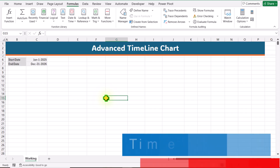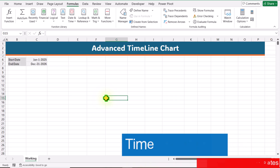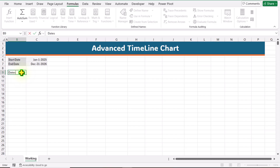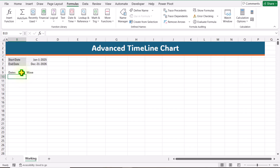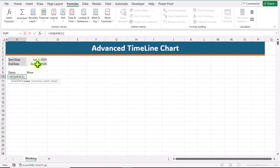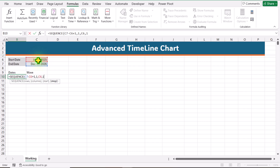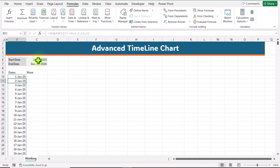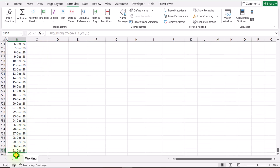Consider I have this blank data sheet with start date and end date of my project. I will click on cell B9 and define dates. Hit Tab key — the next column will be 'wave'. Now we need to build a formula. I will write the SEQUENCE function: how many rows — I'll click on end date minus start date plus 1, which calculates the total number of days between these two dates. Hit comma, how many columns — define one, hit comma. Starting value — click on start date, hit comma. Step size — define one, close parenthesis, hit Enter. This generates a list of dates starting from 1st January 2025, and the last date is 31st December 2026.